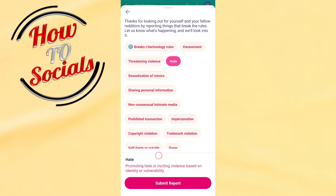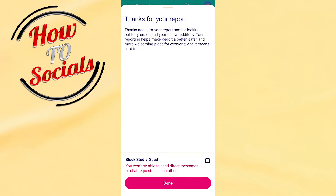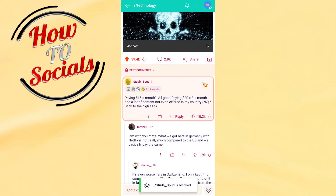Then go submit report. After that, it will ask if you want to block the user — if you don't want to, simply go done. I will block it right now, tap that tick, and then go done.